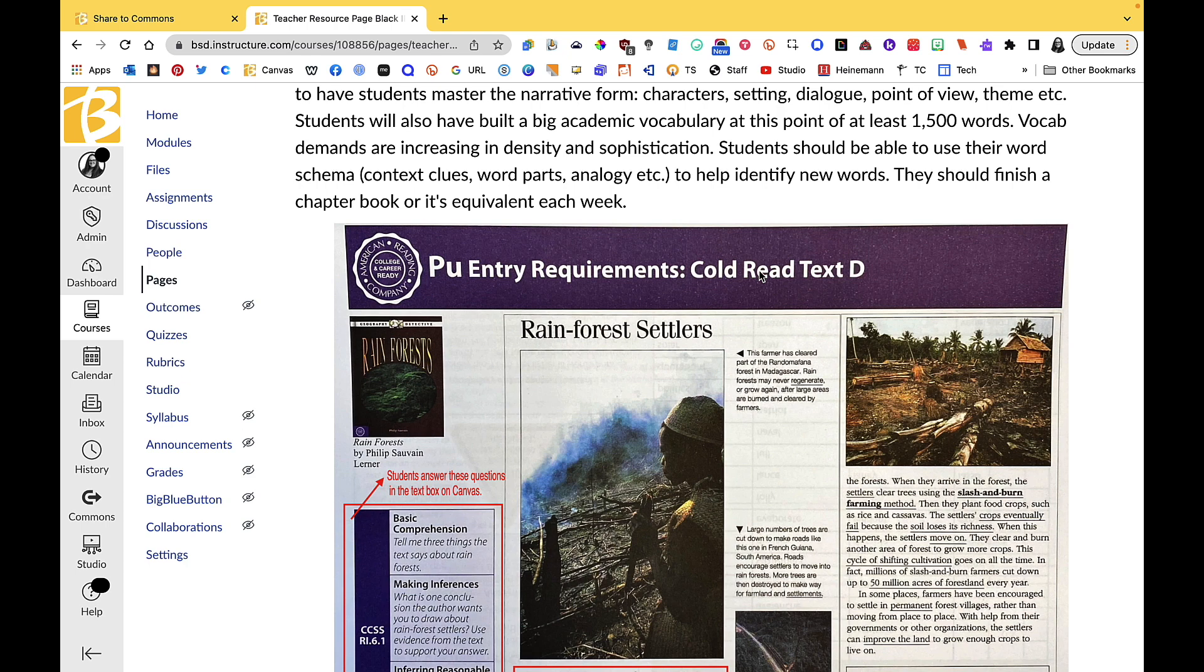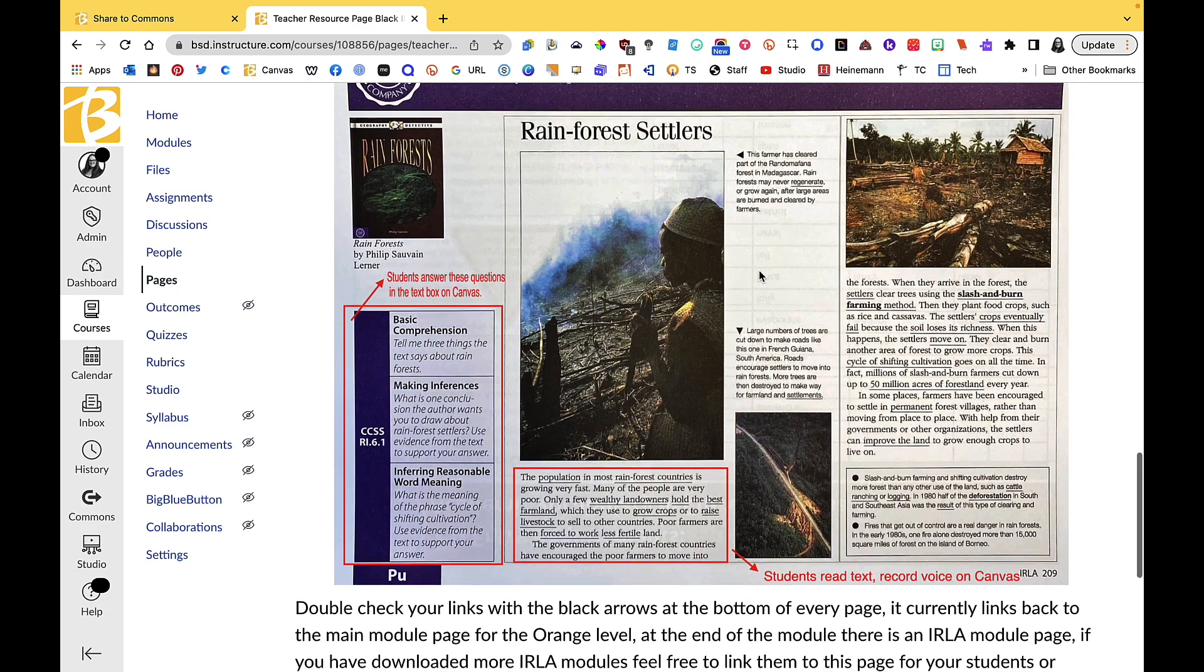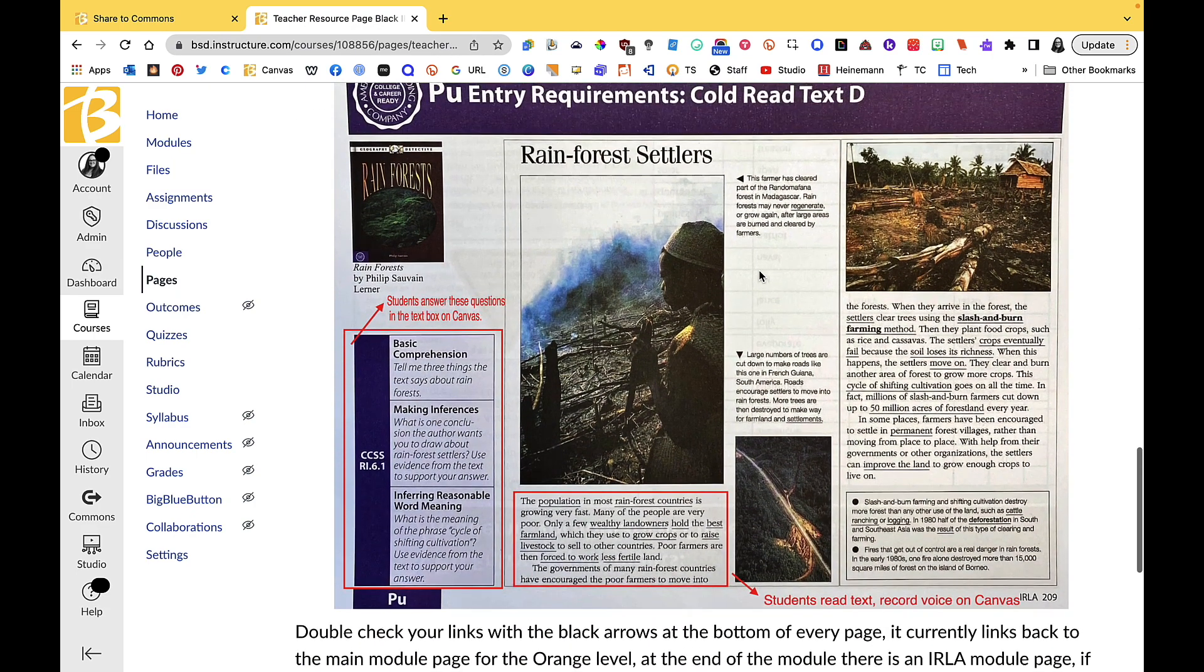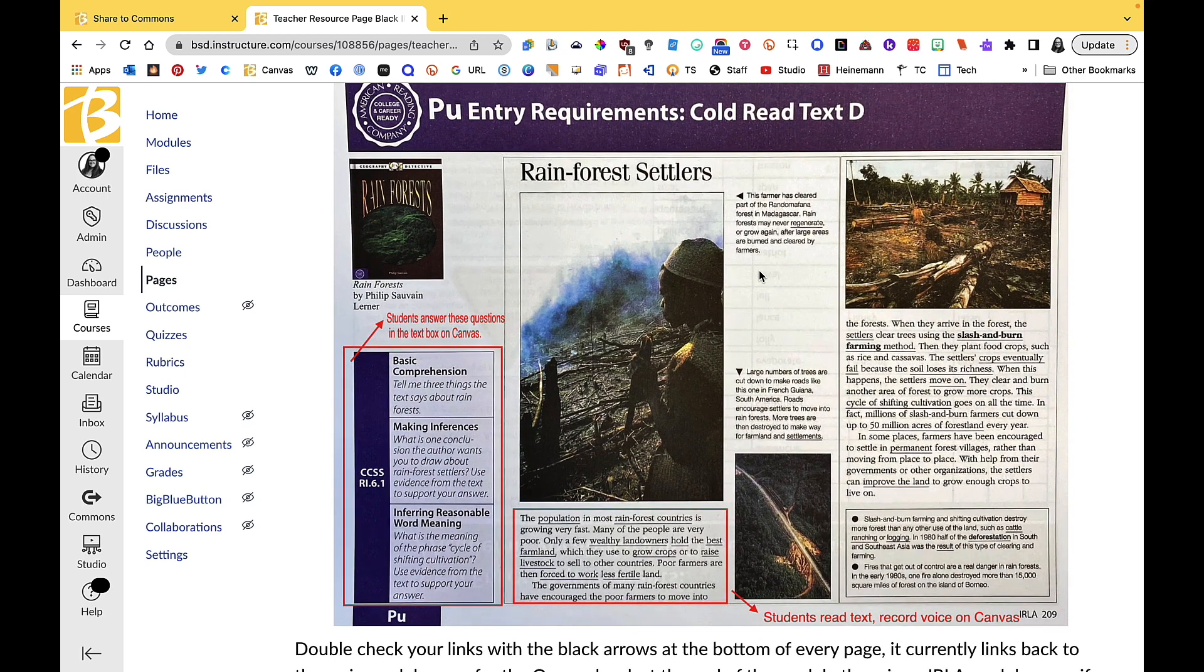They're reading smaller chapter books that should hopefully be part of a series so they can keep on going and they want to keep reading. They should be trying to finish smaller chapter books each week, which sounds like a lot to a student that has maybe struggled with reading in the past.